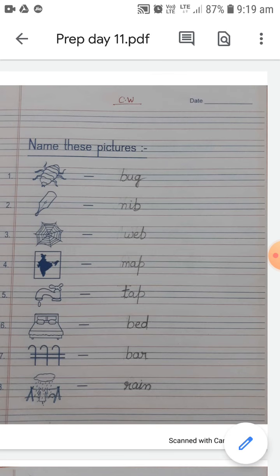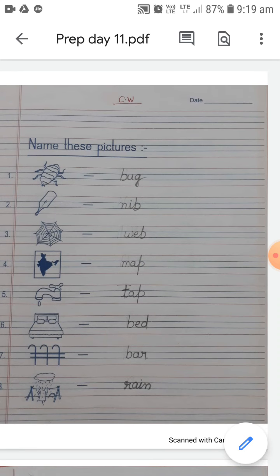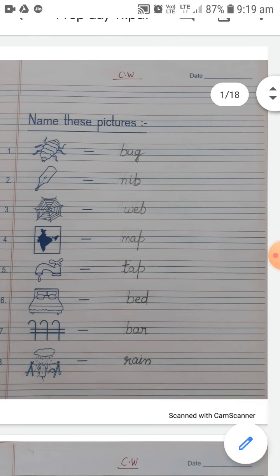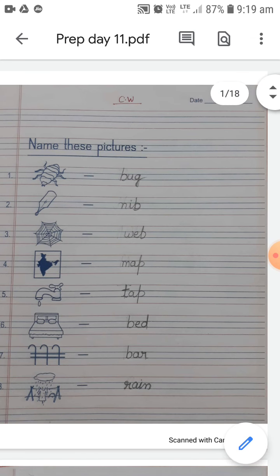Take out your English activity book and open page number 13. Quickly open page number 13 in the activity book. Name these pictures — look at the picture when you are naming.